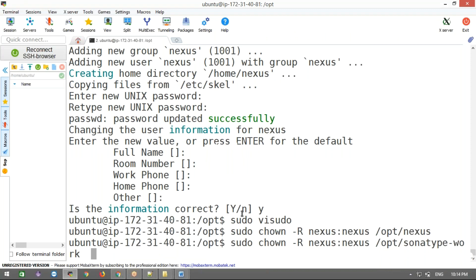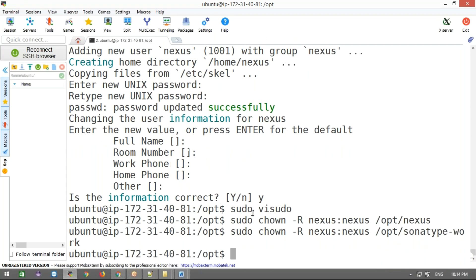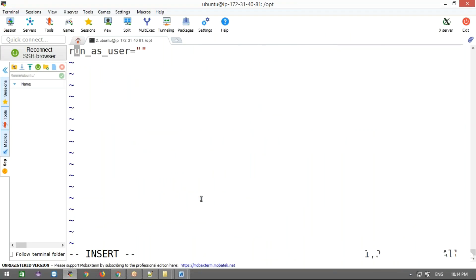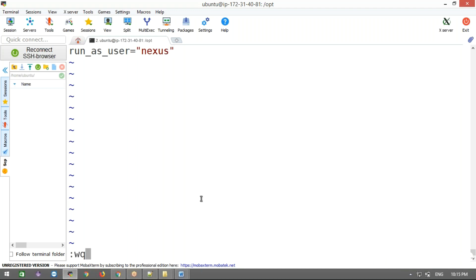There are two folders: 'nexus' and 'sonatype-work'. I'm setting the owner and group to nexus for both. Then open the Nexus rc file inside opt/nexus/bin and uncomment the run-as user line. By default it's commented out — remove the comment and set the username to 'nexus', the user we created. Save the file so Nexus runs as the nexus user.